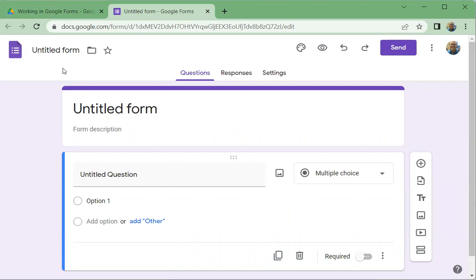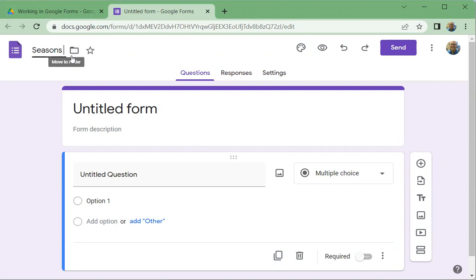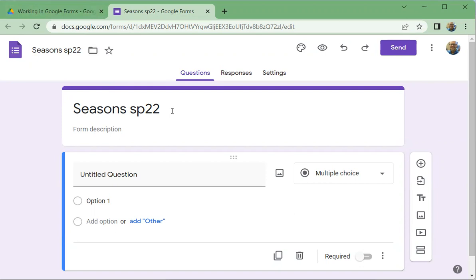We're going to name this form. There are two things: the name it will have in my Google Drive, and the name recipients will see. I'm going to make a form asking people about their favorite seasons. I'll call it 'Seasons SP22' since it's the spring of 2022. I click off of that and notice it also made it the name that recipients will see.